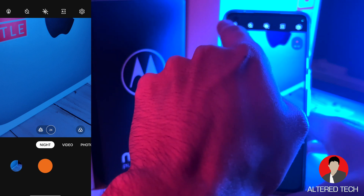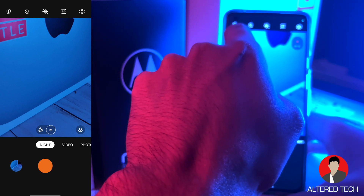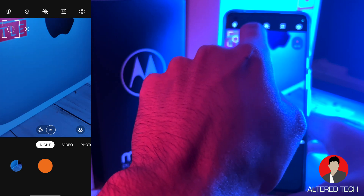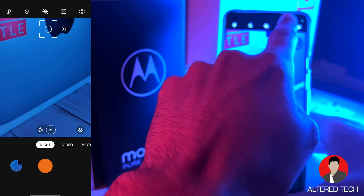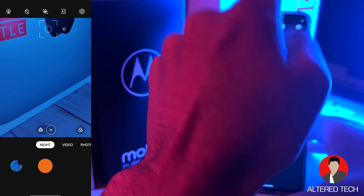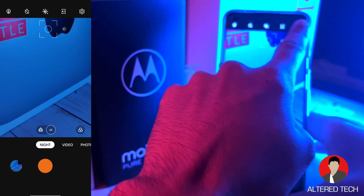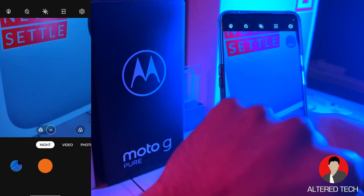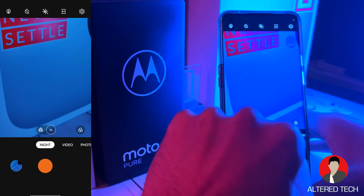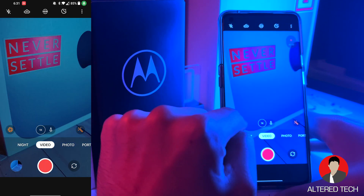The icons up on top here — you have your tripod mode, the timer, starburst mode, your aspect ratio. These have all been on Oxygen OS 11. So let's go ahead and dive into the video mode.